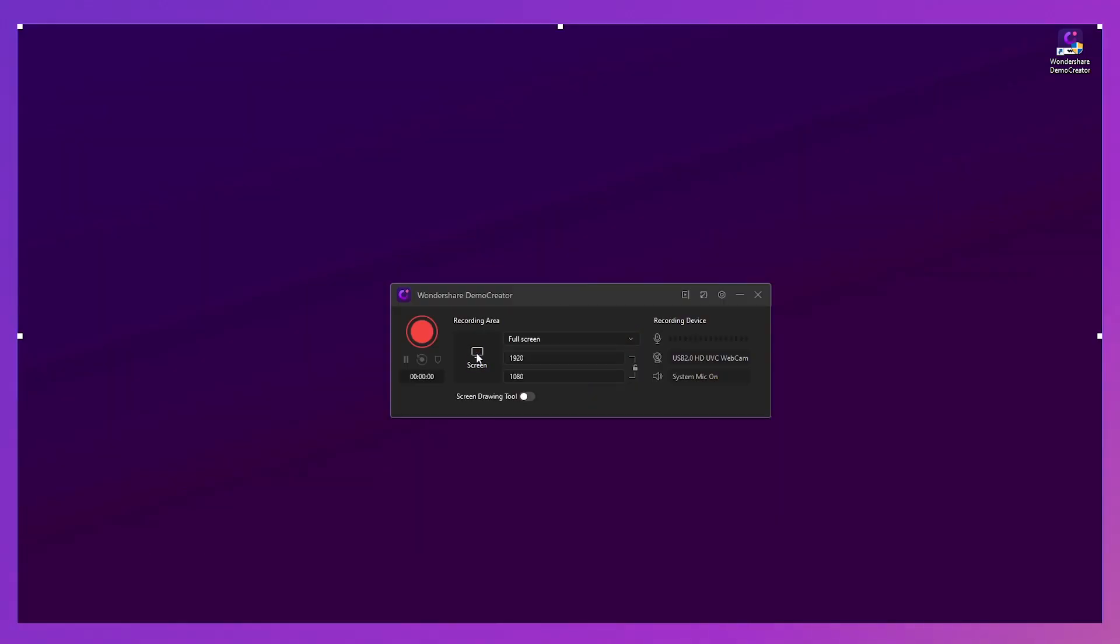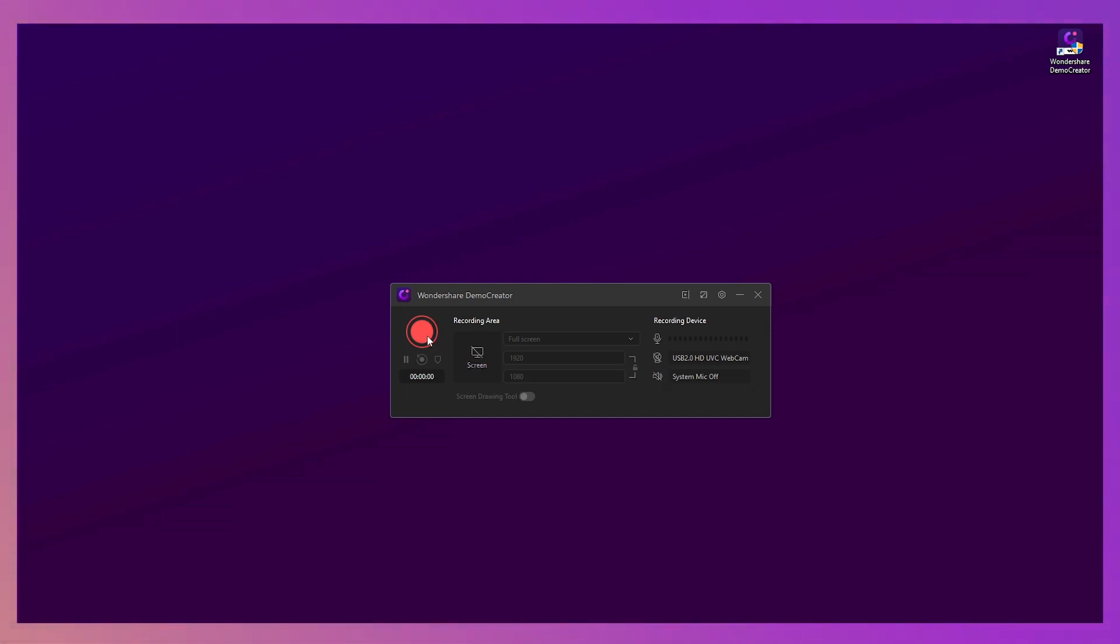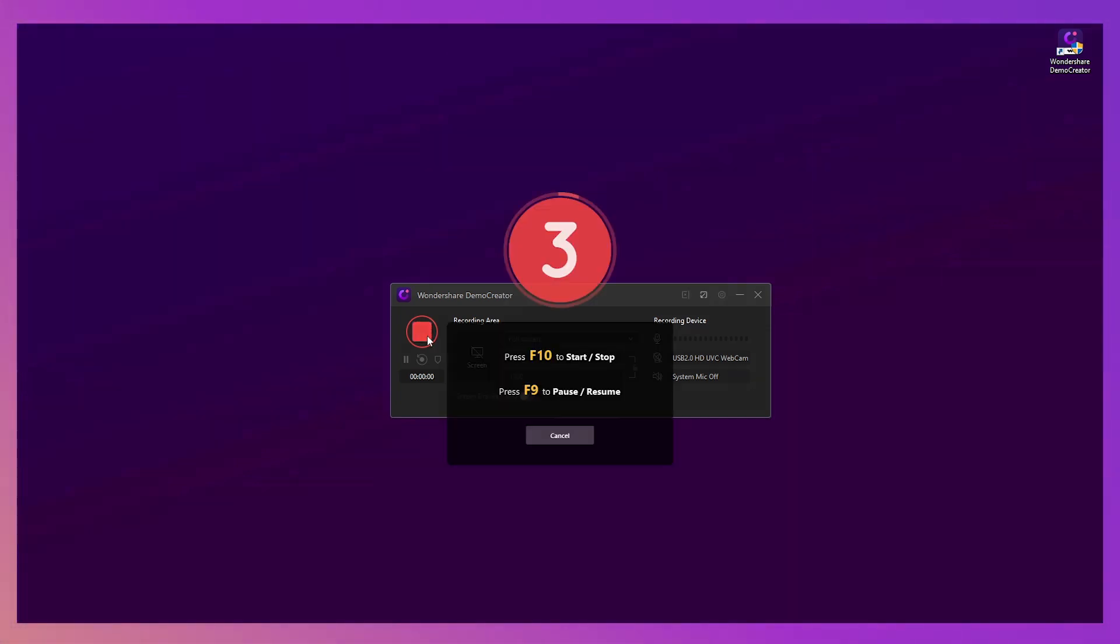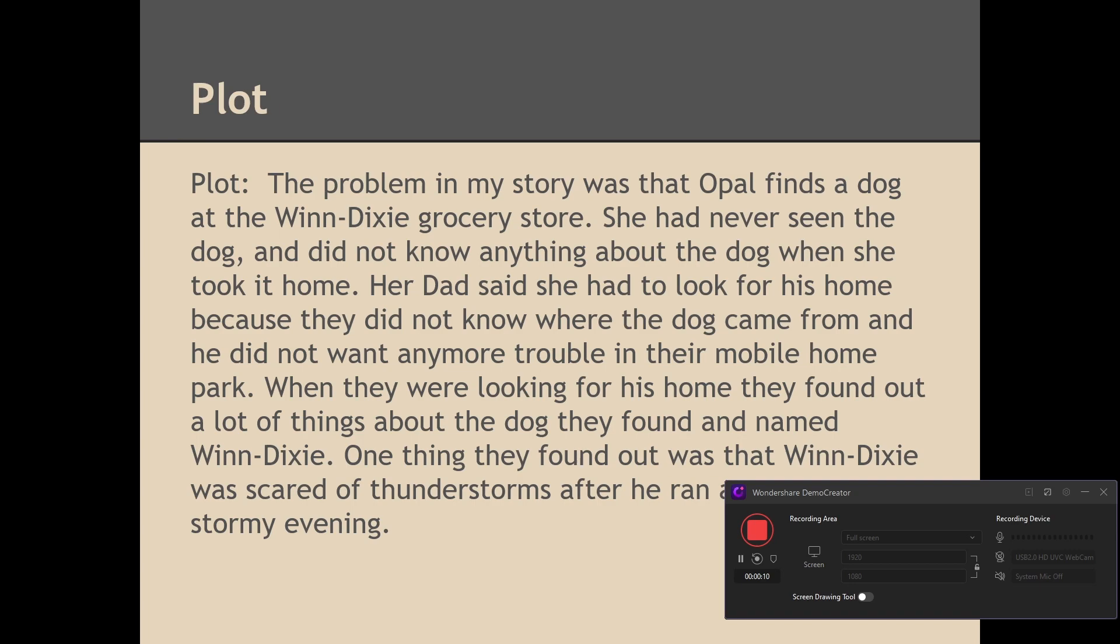If you want to record a screen presentation with your voice, you need to enable the screen recording function. Disable the system mic, connect your microphone with your PC. Then start recording. You can record the PowerPoint screen as well as your voice.